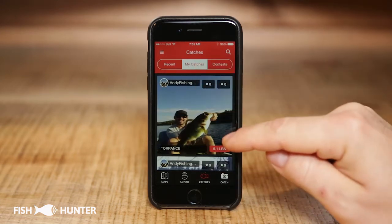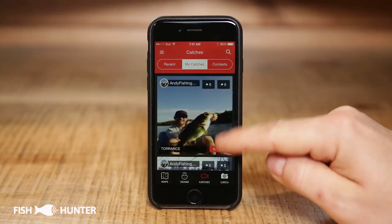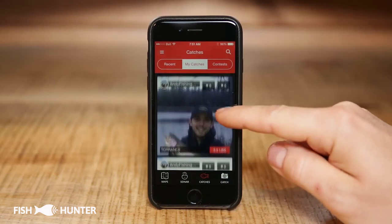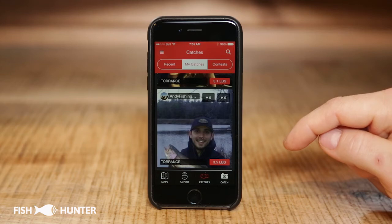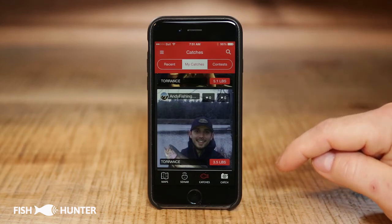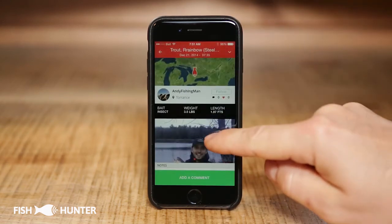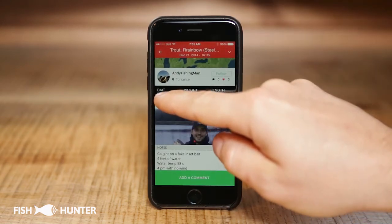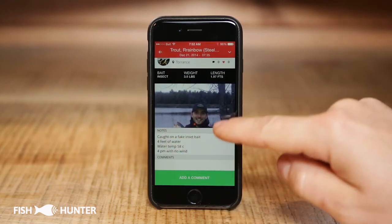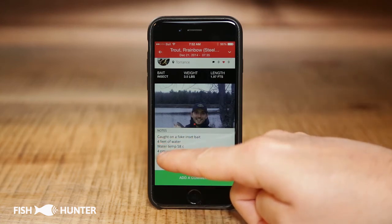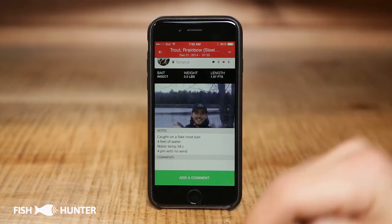Now we'll look at the My Catches section — click on My Catches to see all the catches you've submitted. This is a great way to track all your fishing and acts as a really cool logbook. For example, if I want to go rainbow trout fishing today and remember how I caught my last one, I can click on my picture, see my location, and review all the information about bait and weight. The catch notes are especially valuable because I can review everything I entered about that rainbow trout catch, which will help me catch another one today.